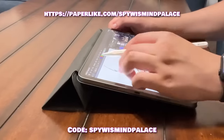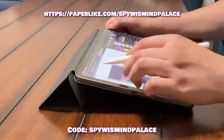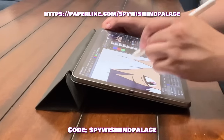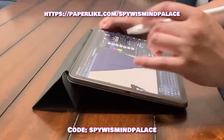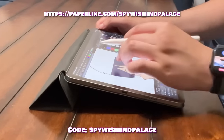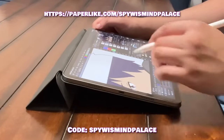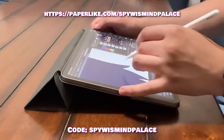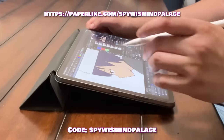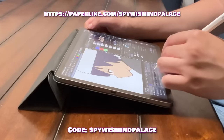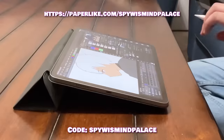And every time you purchase something using the URL or the code, I get a little commission kickback for every purchase. So if you want to continue supporting my animations, or just want to get some useful accessories for your iPad, then head on over to paperlike.com/spywisemindpalace or use the code SPYWISEMINDPALACE at checkout. Note that you do not get a discount when using my code.